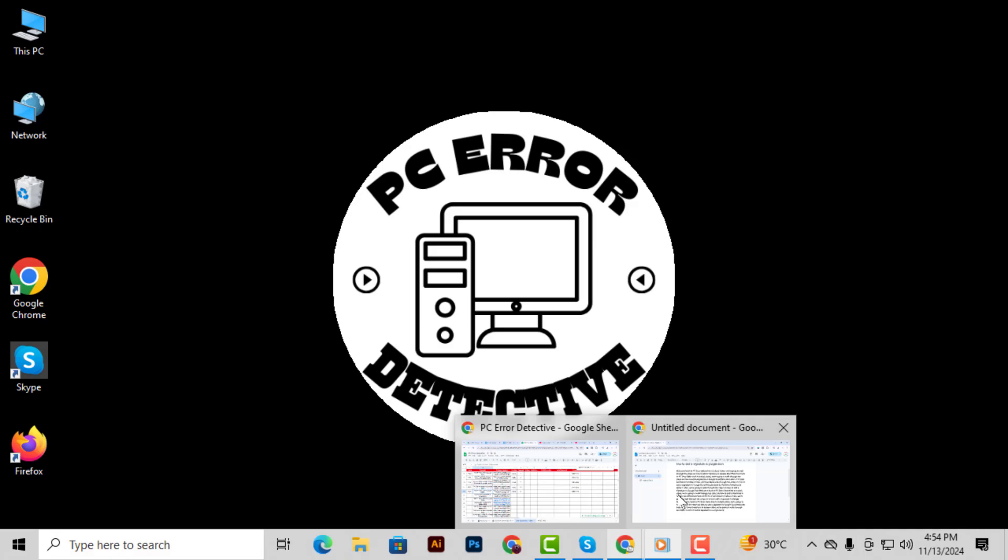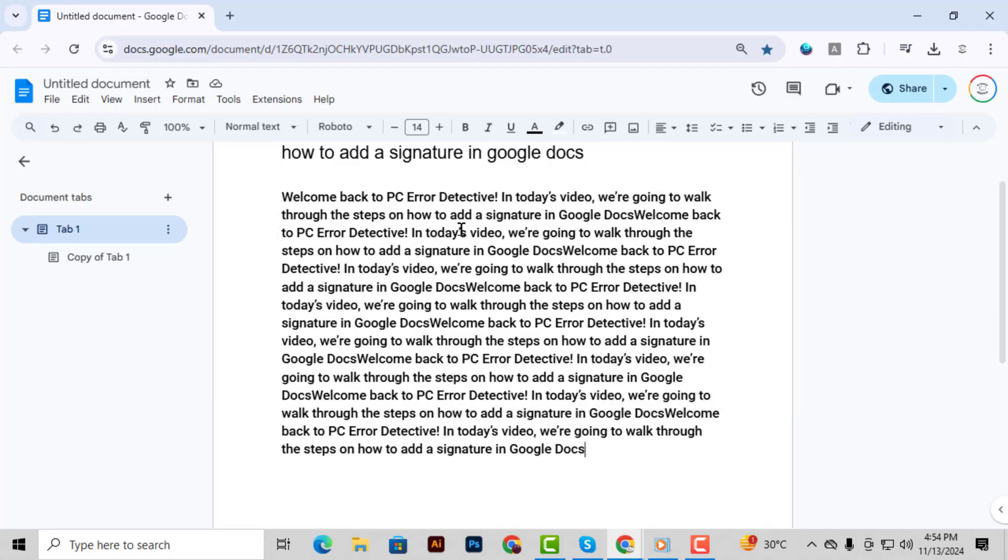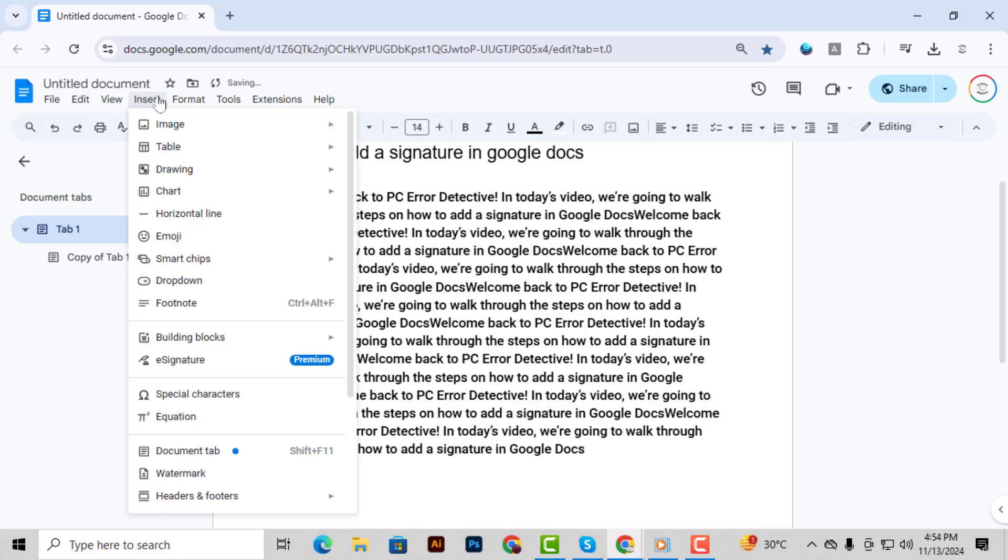Step 1. Start by opening your Google Docs document. Now head over to the top menu and click on Insert.